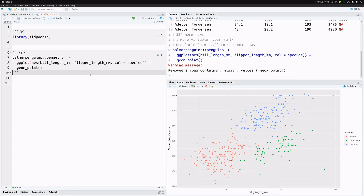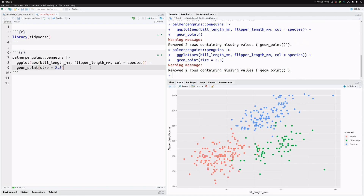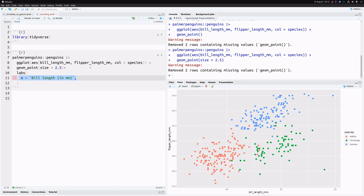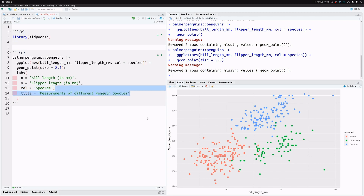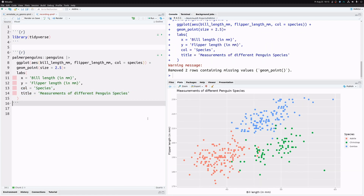We throw this into a geom_point layer, which gives us a basic plot. We can improve it by making the points a little bit larger and by changing the labels to something meaningful: bill length on the x-axis, flipper length on the y-axis, species capitalized, and of course a title.